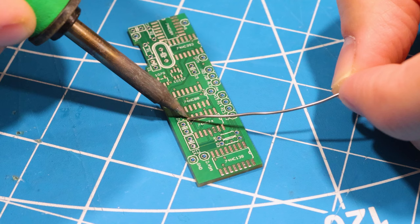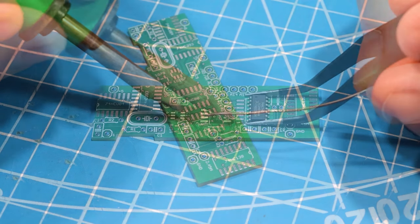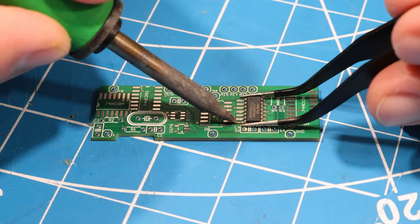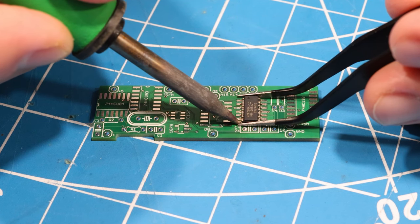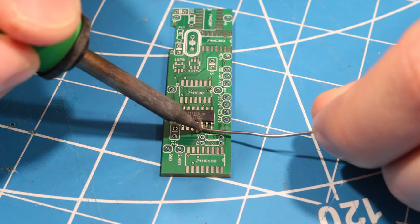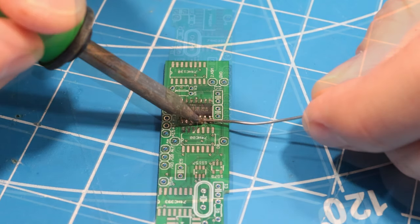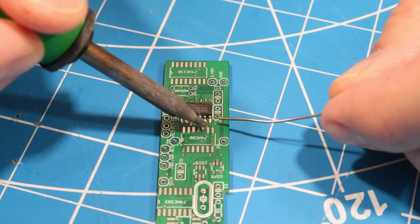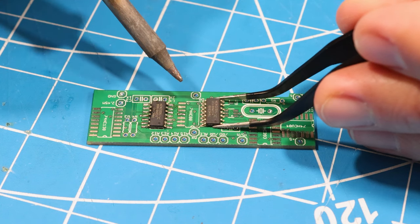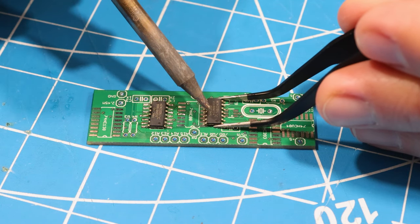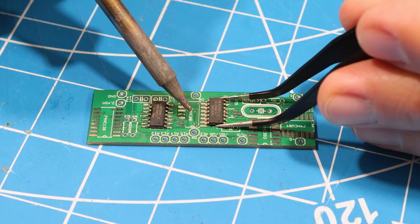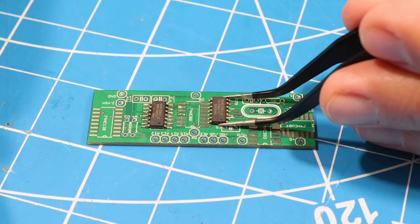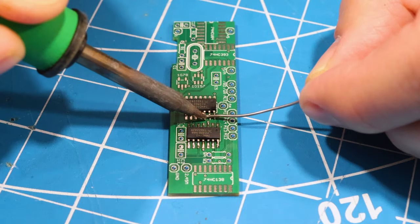Now as usual, we'll put solder on just one of the pads. And then line up the chip by soldering just one leg. And solder down the other legs. Each chip needs to be put on in a specific orientation, so we need to pay attention to the markings on the board and make sure that the notch on the chip aligns with the notch in the silkscreen.